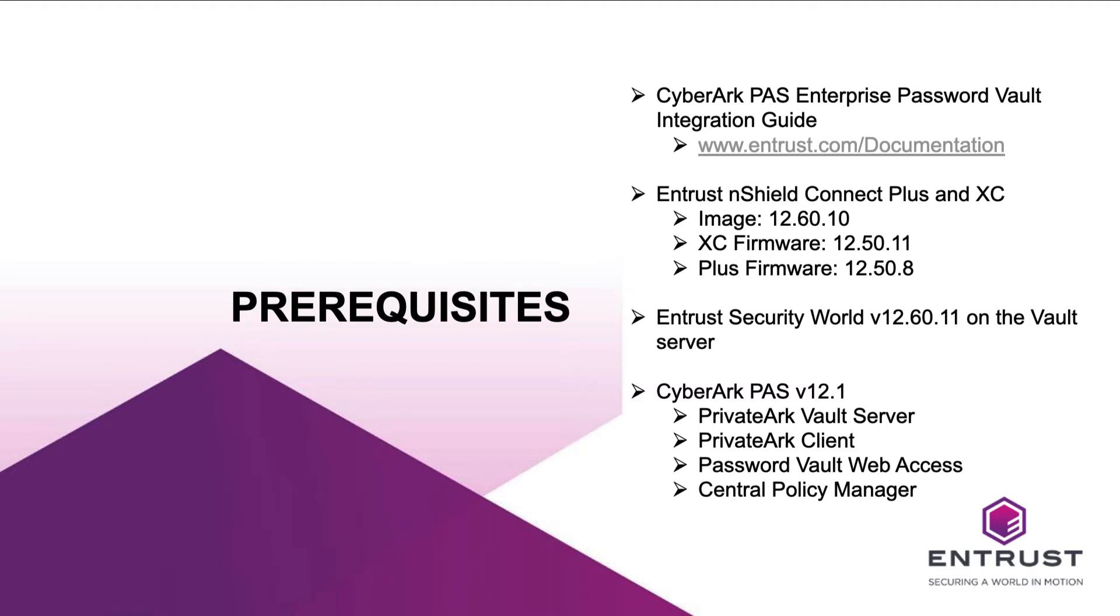To prepare for the integration of CyberArk PAS Enterprise Password Vault and the nShield software, I performed the installation using the following recommended products and versions. It is recommended that you follow the Entrust CyberArk PAS Enterprise Password Vault nShield HSM Integration Guide to complete the integration.